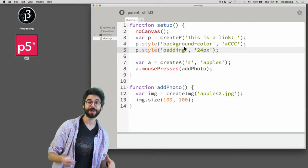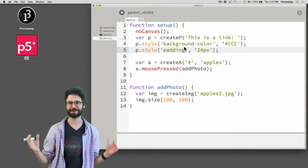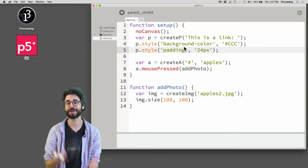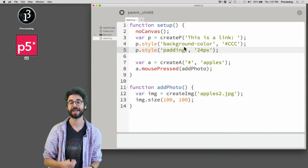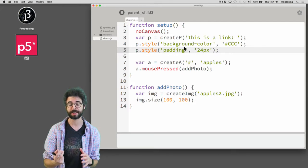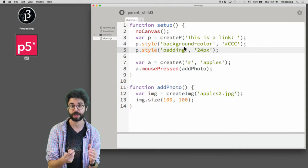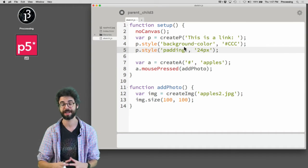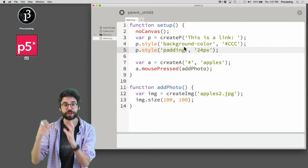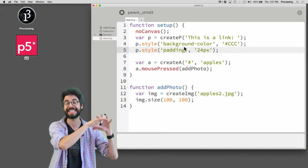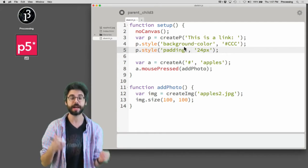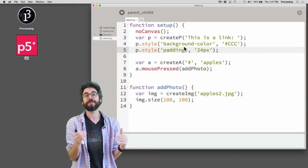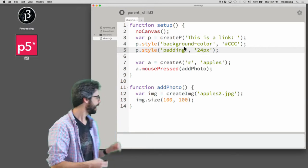In this video I want to look again at the parent child function. It's a bit of a review of that function, but I want to look at it in a slightly different context. Before, the main reason that I looked at the parent function was to take a DOM element that I generated in code and insert it into another place in the existing HTML.